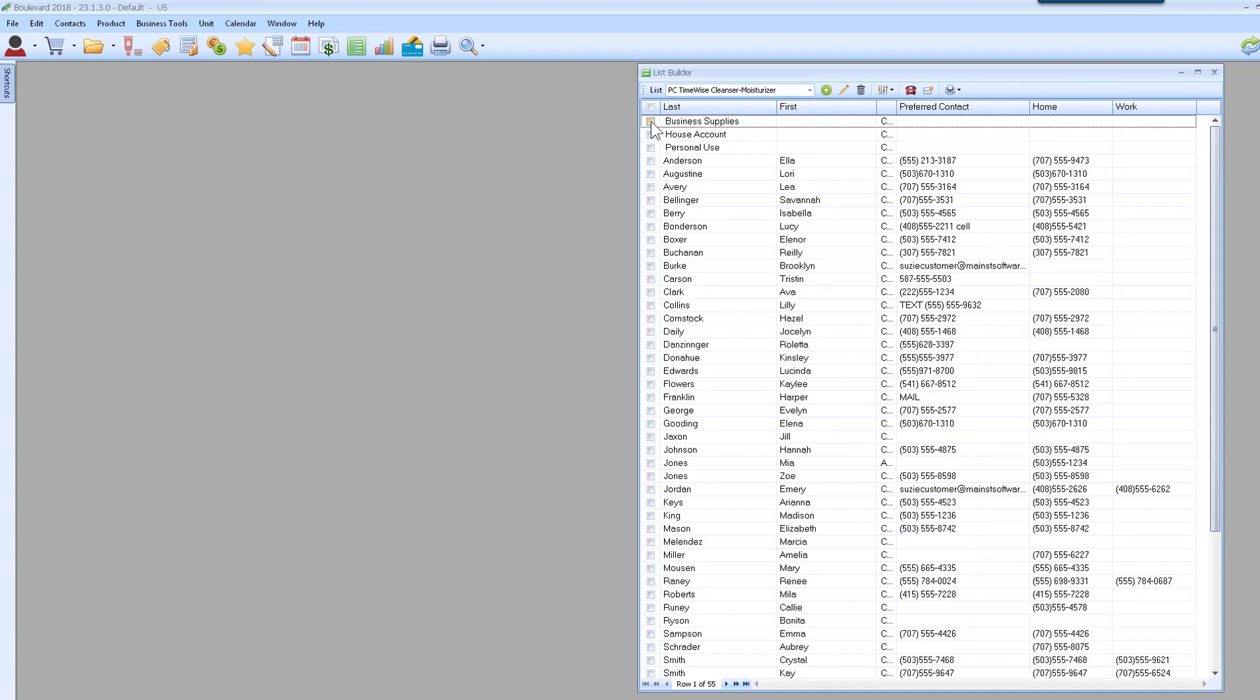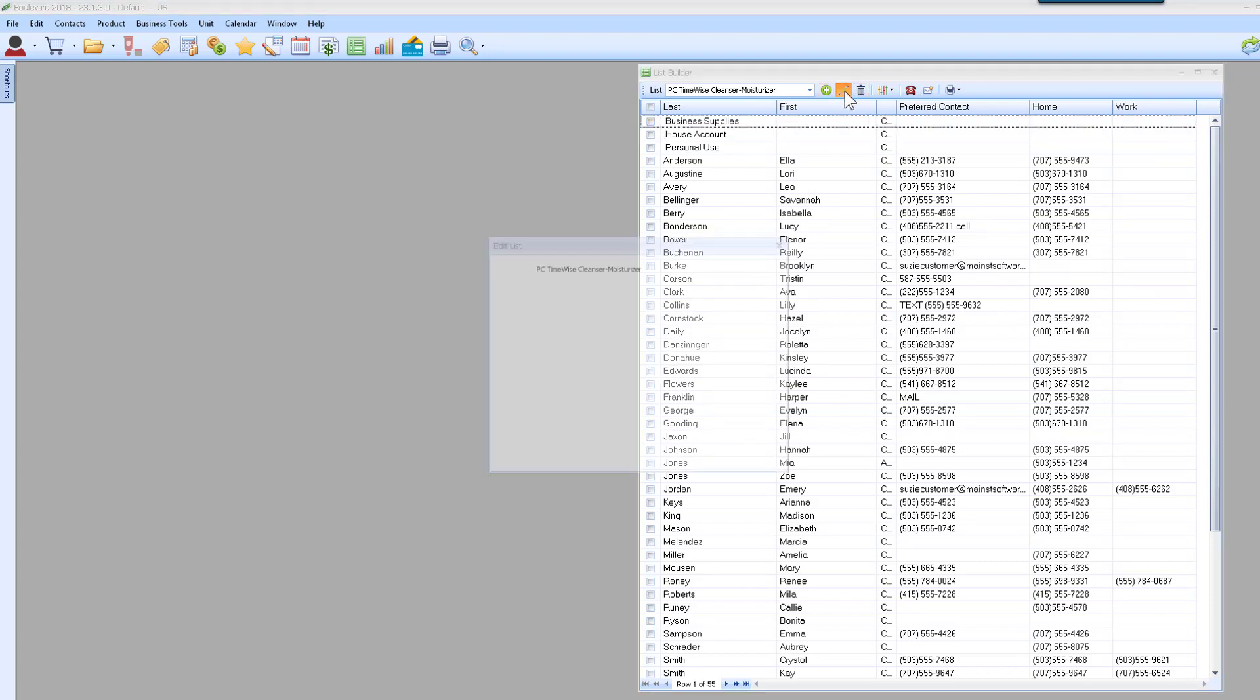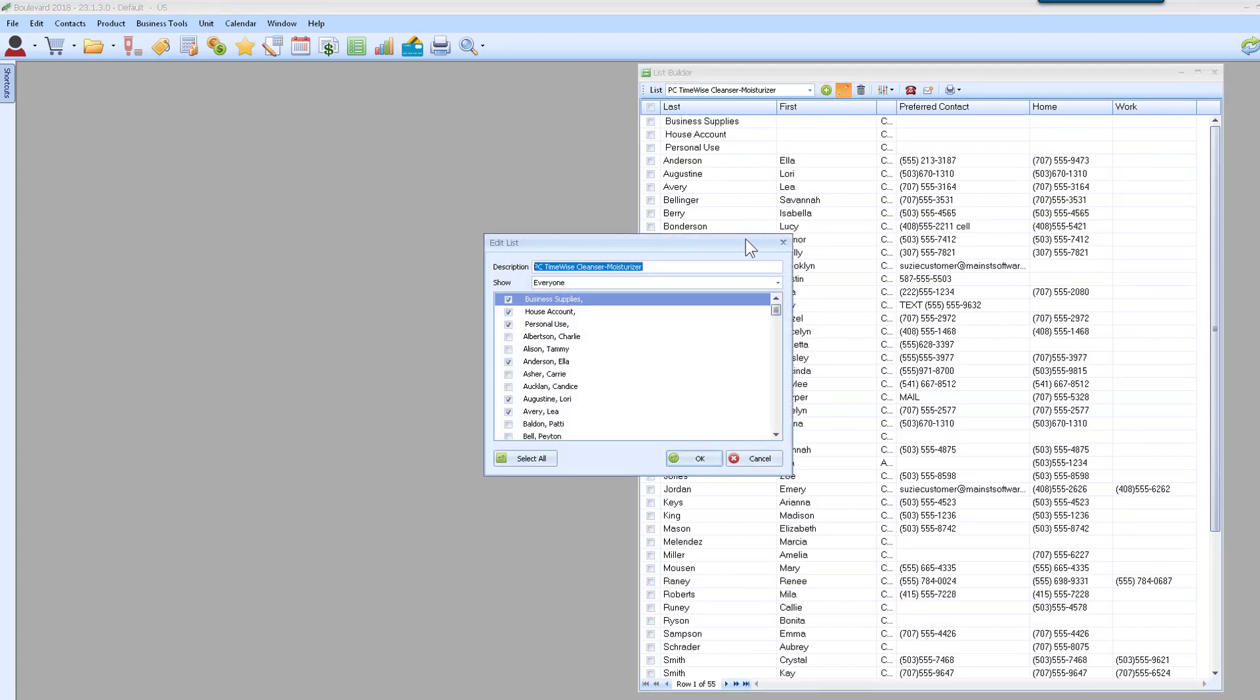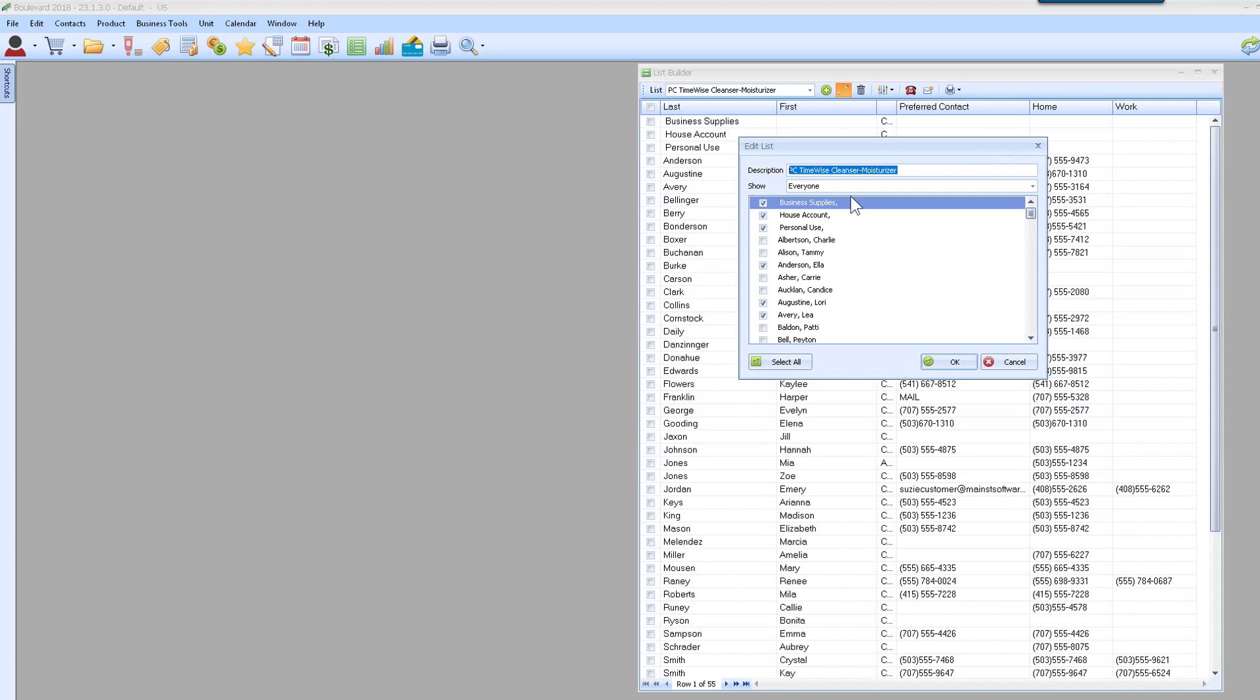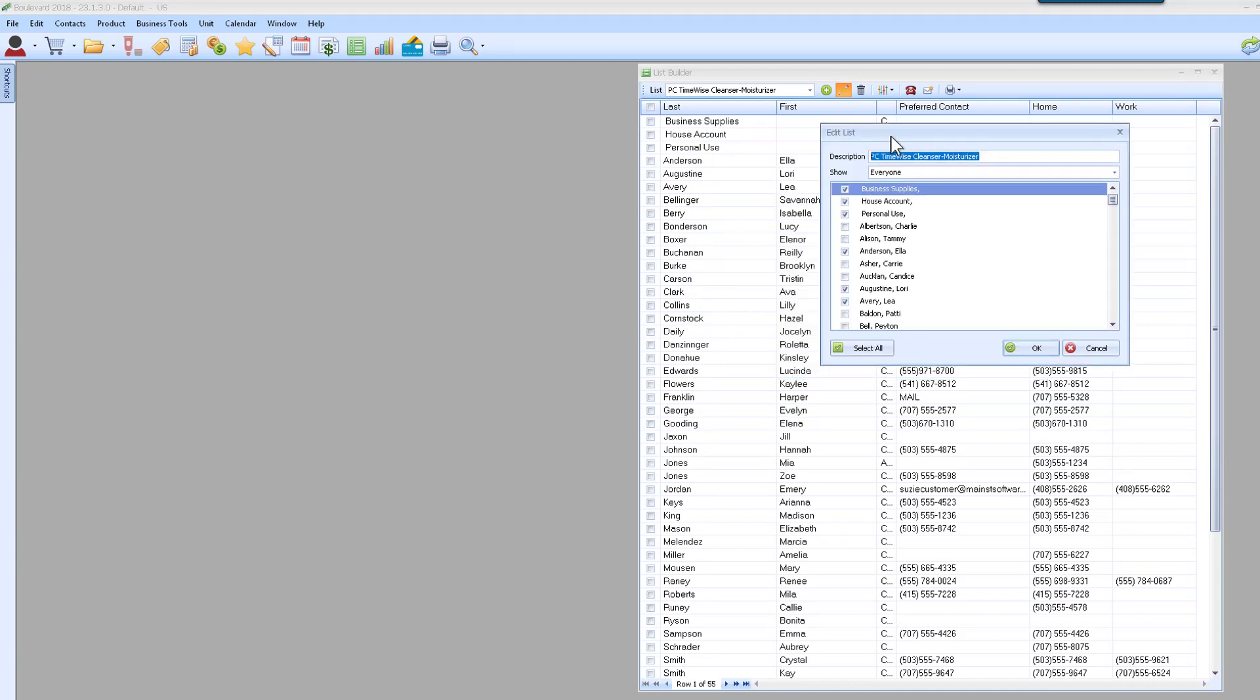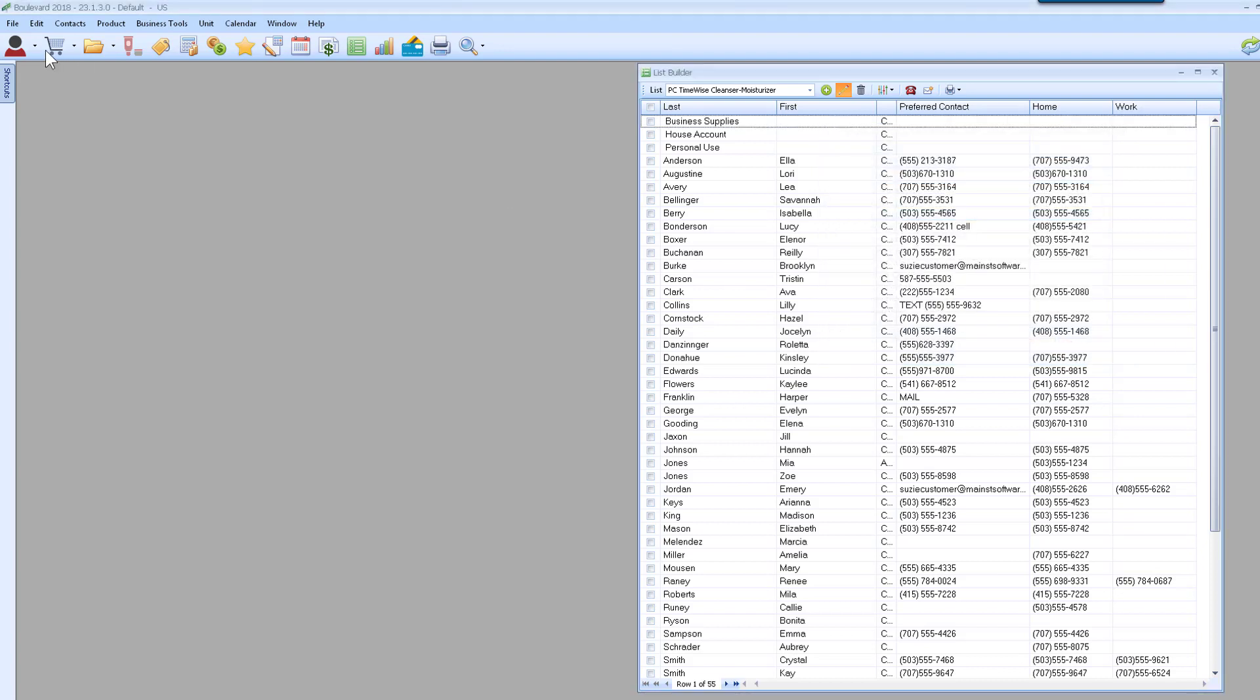Now I can close my product list and do some first cleanup with this by clicking the edit button. I can start because I know for sure that my house account, my business supplies, and my personal use are not going to be included. Then click OK.